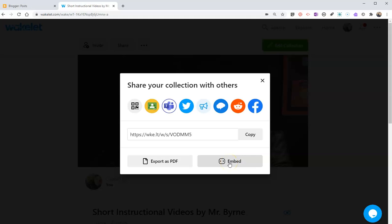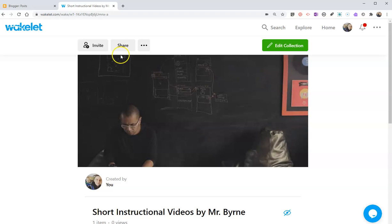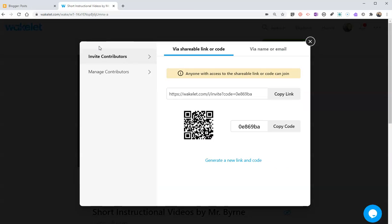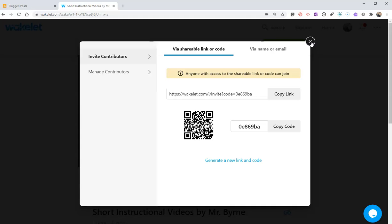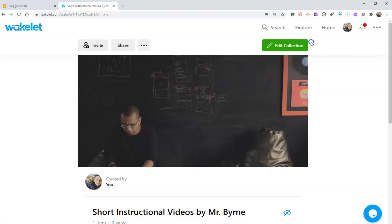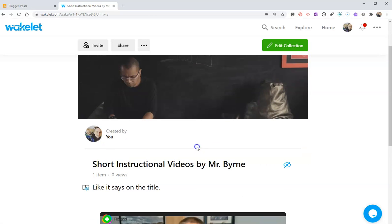You can also invite other people to collaborate and make their own videos to include in this collection, which could be great if I'm working on a teaching team and I want to have a couple of my co-teachers make instructional videos and have them be part of the same collection as well.